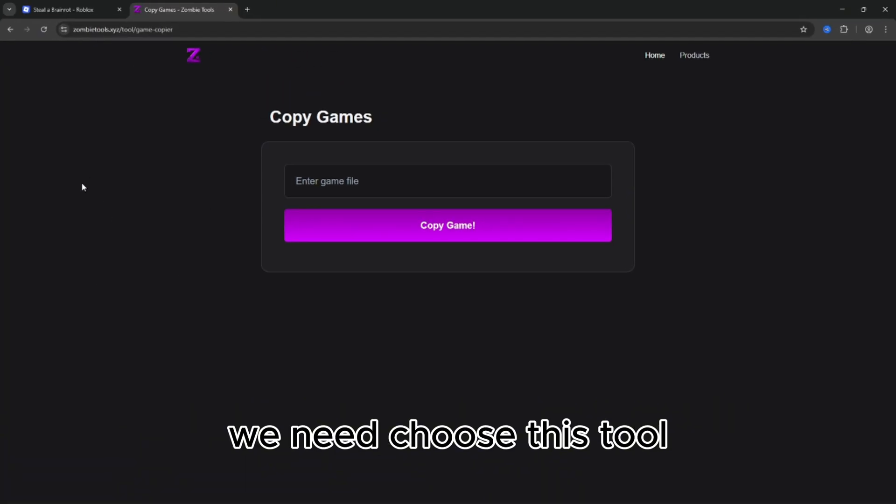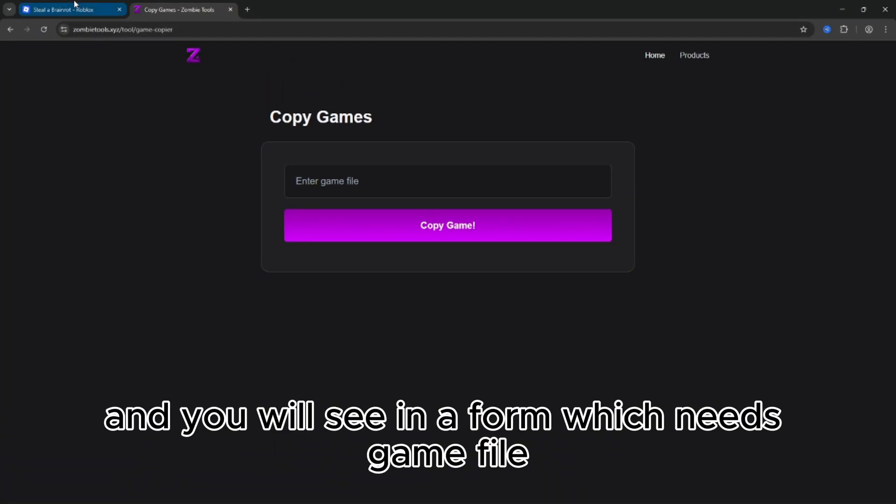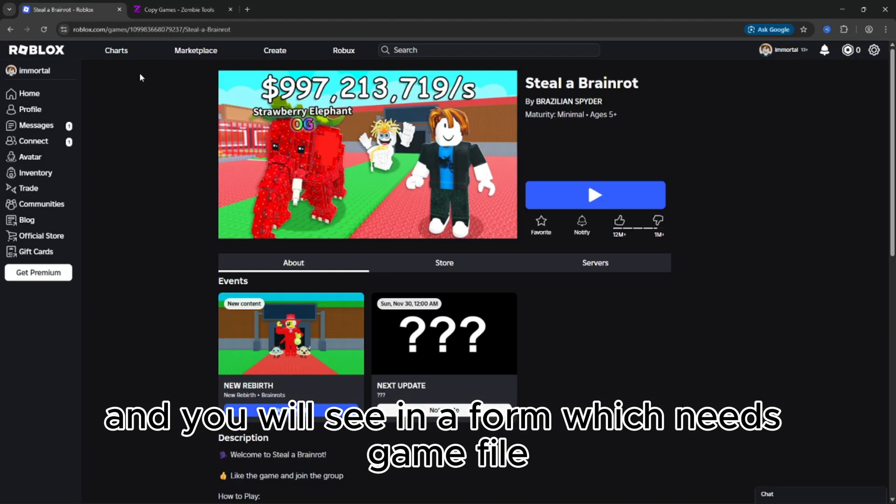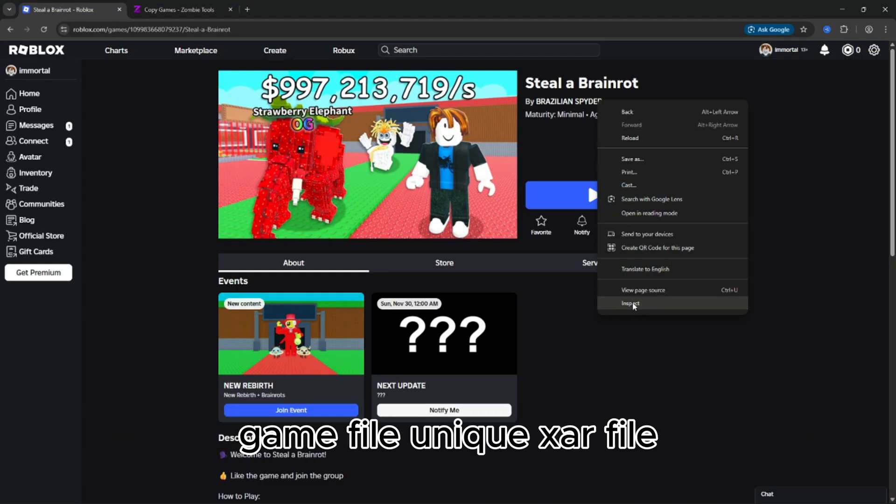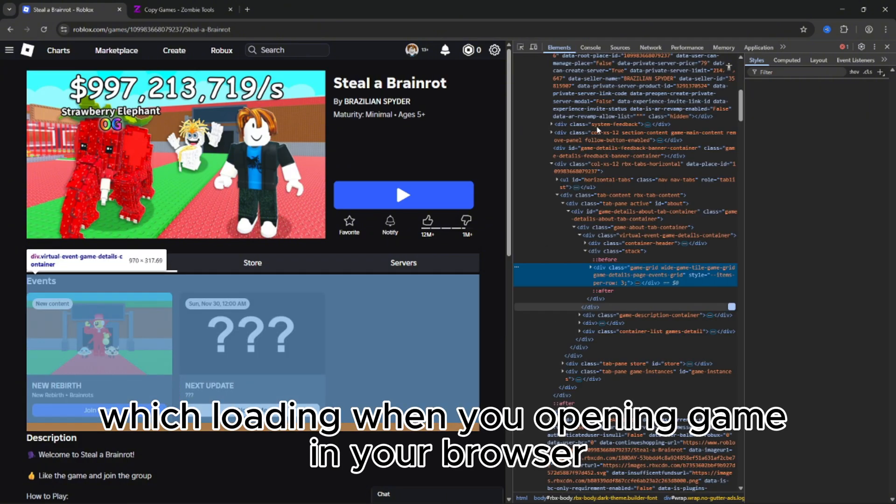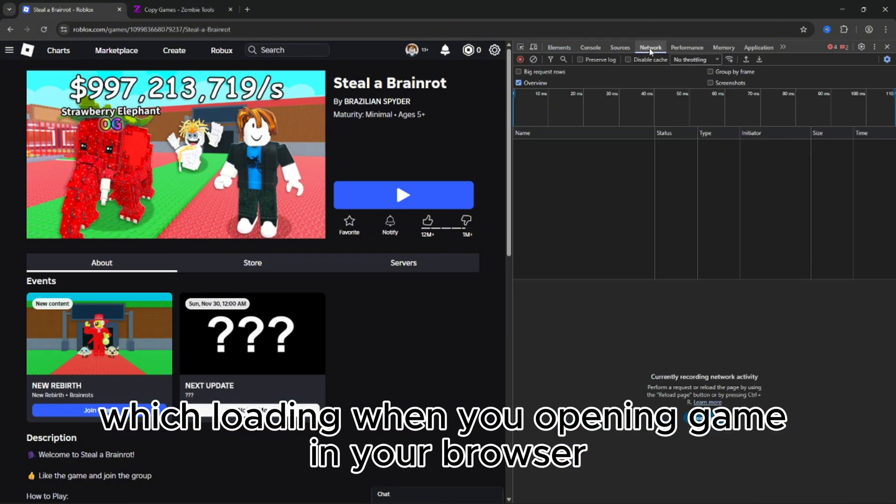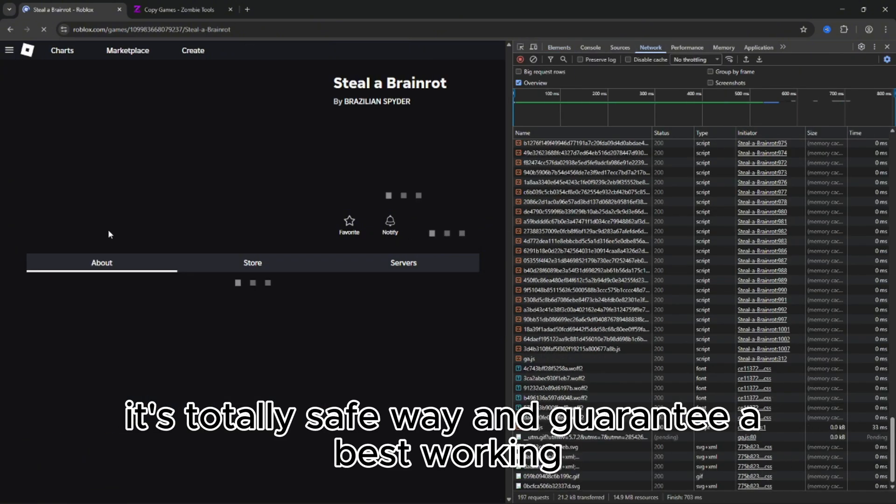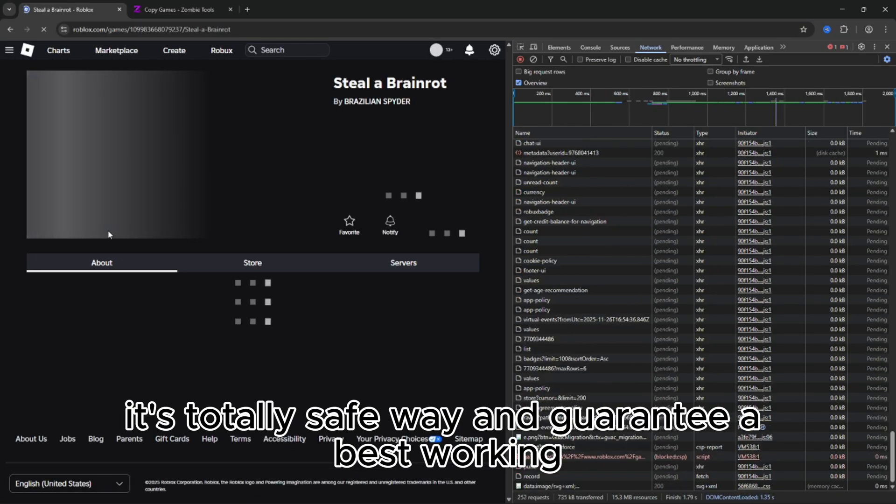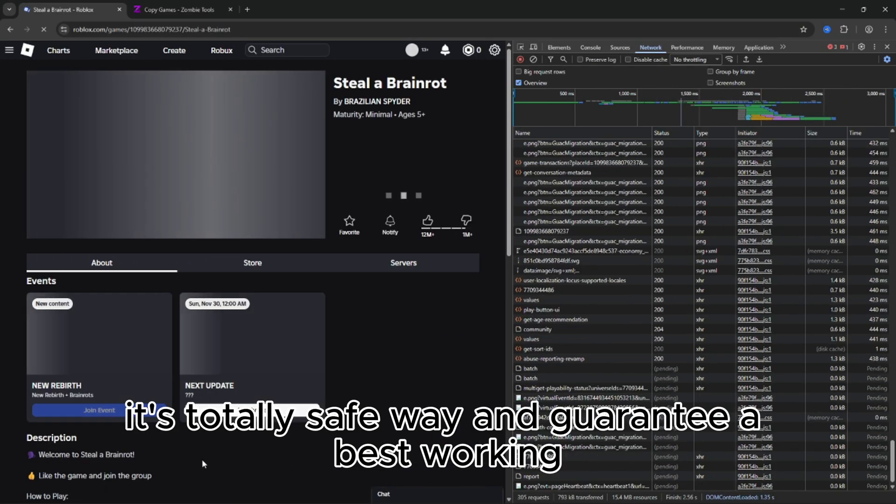Okay, we need to choose this tool and you will see a form which needs a game file. The game file is a unique XAR file which loads when you open the game in your browser. It's a totally safe way and guarantees the best working.